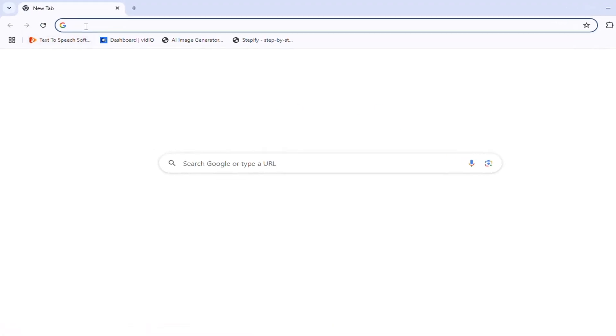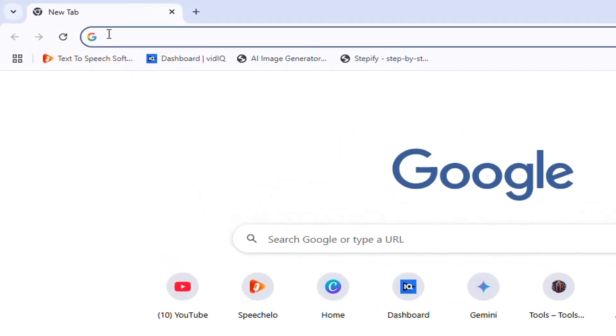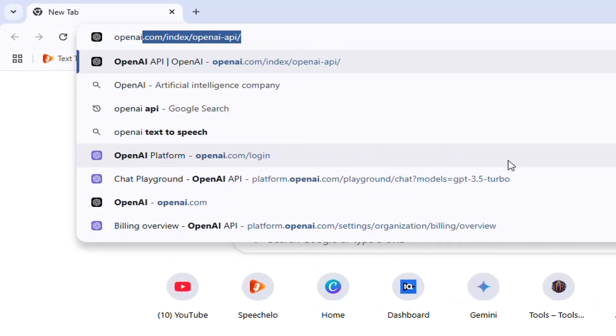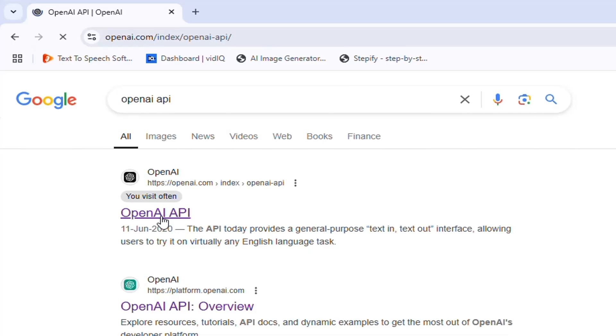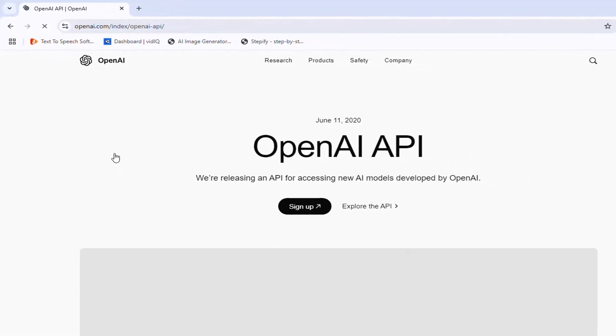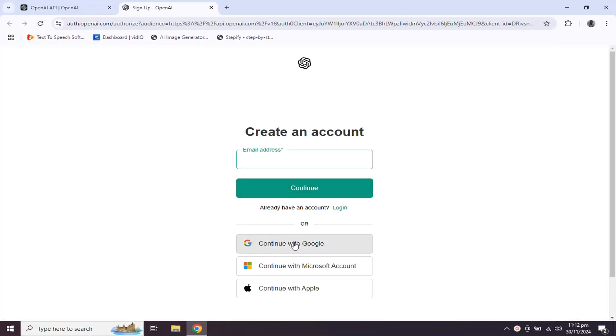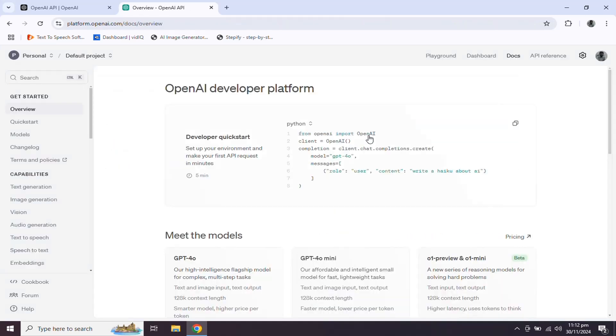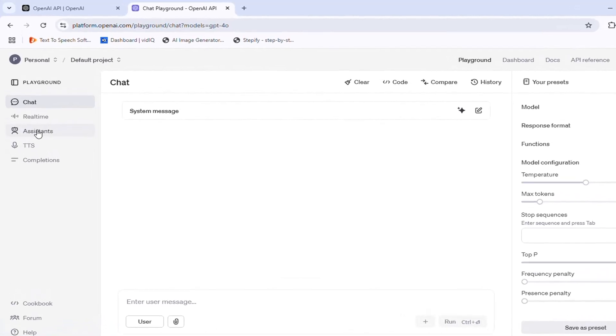First we need to create an assistant by going to OpenAI official website. Click sign up to create a new account or you can log in with your Google account. On the playground page, you can find assistant tool on the left.